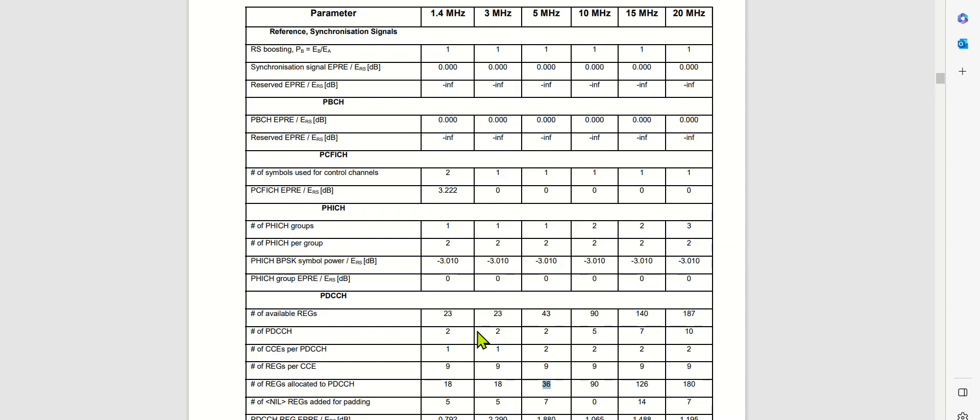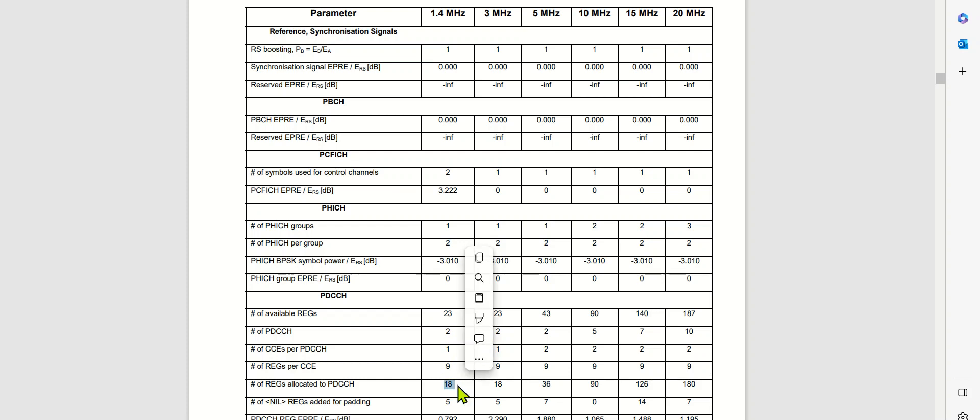It depends if we consider different channel bandwidth. For example, 1.4 megahertz. In that case, the number of resource element groups allocated to the PD-CCH required is less.